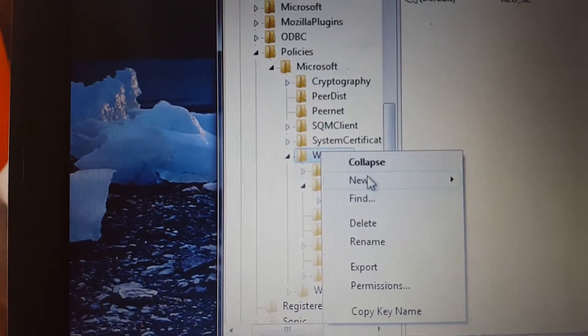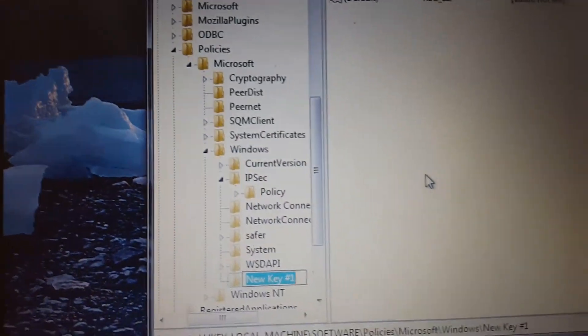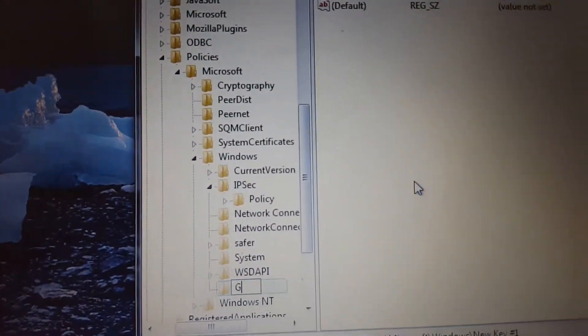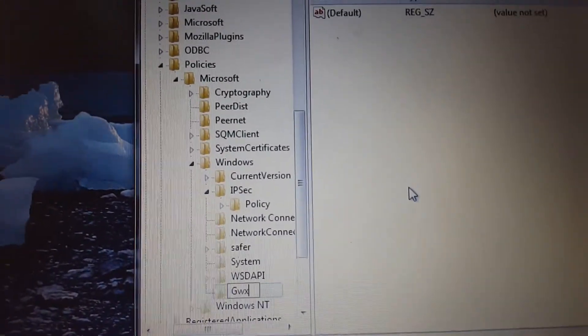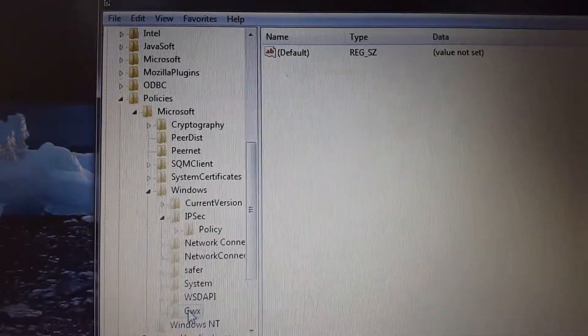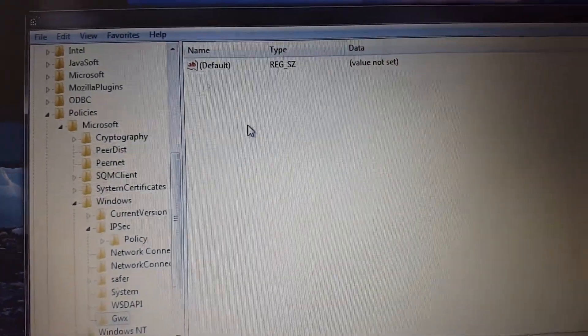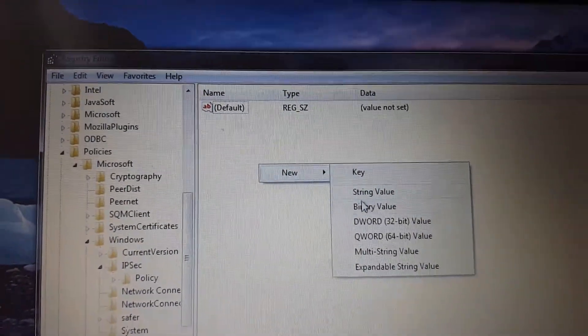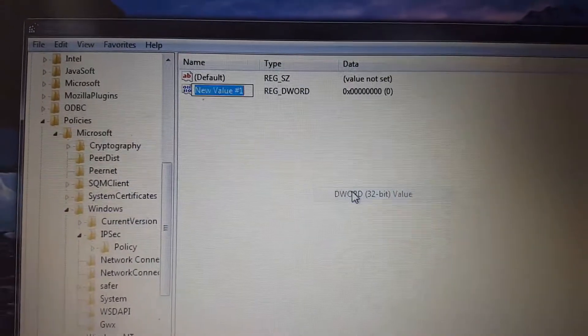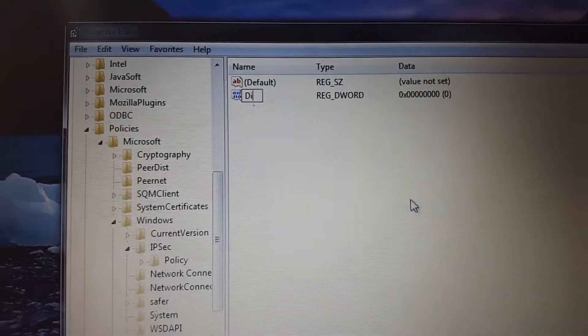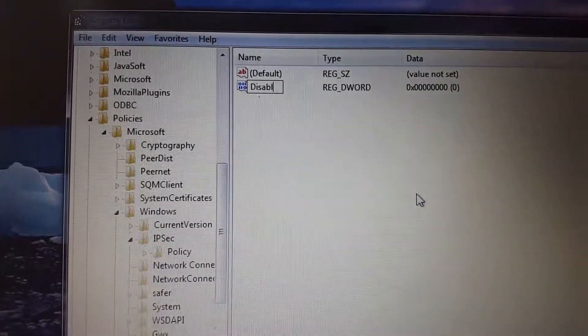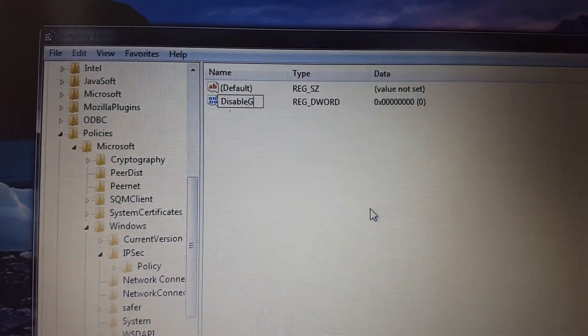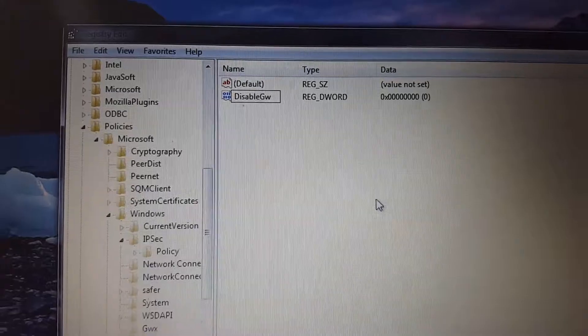Right-click on it and go to New Key. We're going to name that GWX and hit Enter. Inside this GWX selected, you go over here, you want to right-click, you want a new 32-bit DWORD, and we're going to name that DisableGWX and hit Enter.